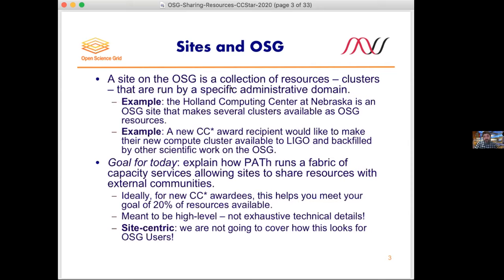What we want to do today is explain how we run a fabric of capacity services and how this allows sites to share resources with external communities — whether that's the open science pool, LIGO, or the big LHC communities. Of particular interest to CC Star awardees, there's a commitment to share 20% of your resources with an external entity. Today I'm going to take a site-centric view: what does this look like to your site or campus, and how might it impact your existing cluster?